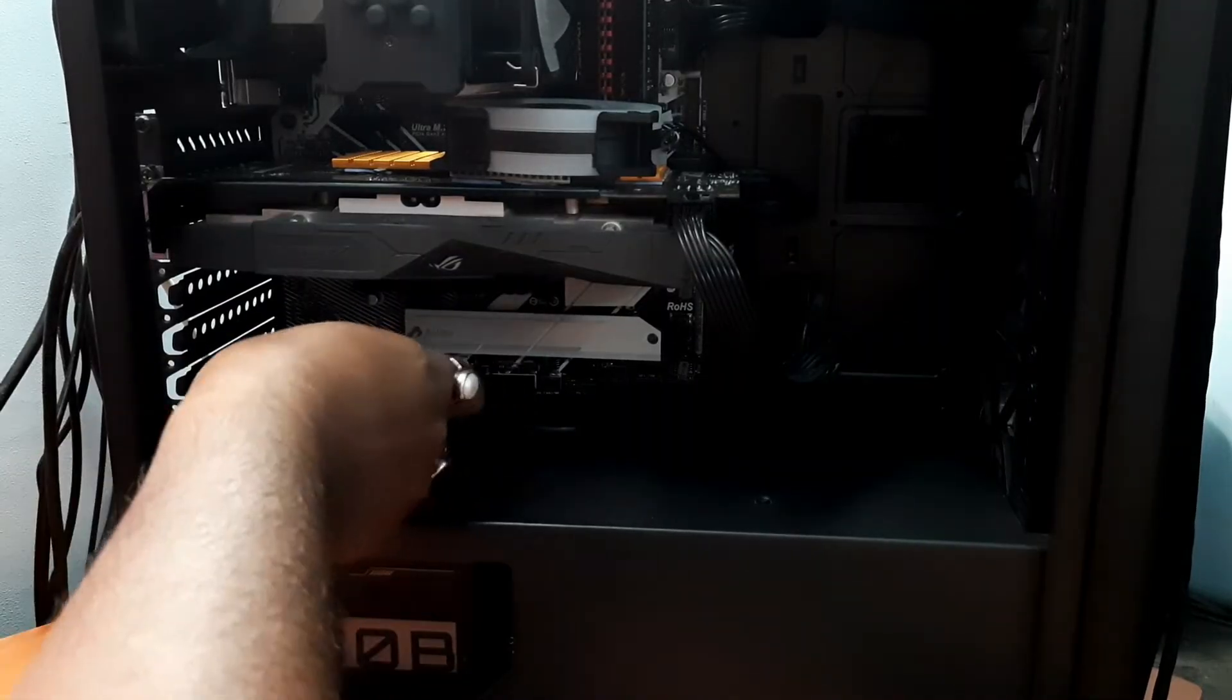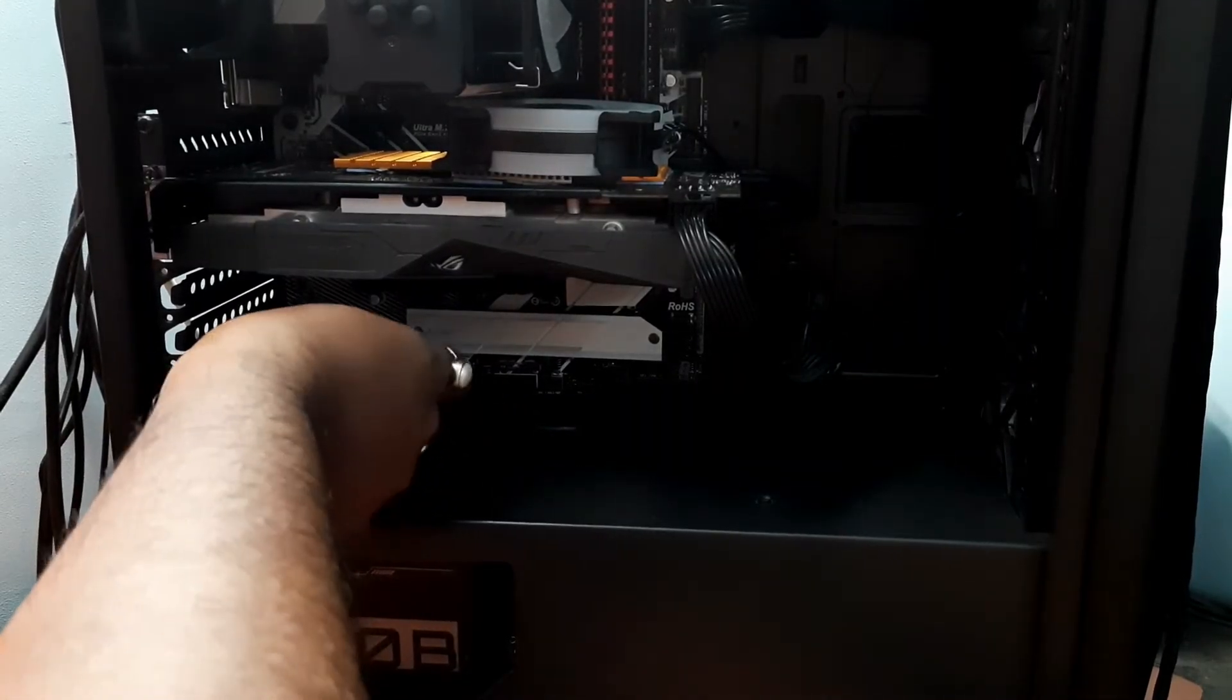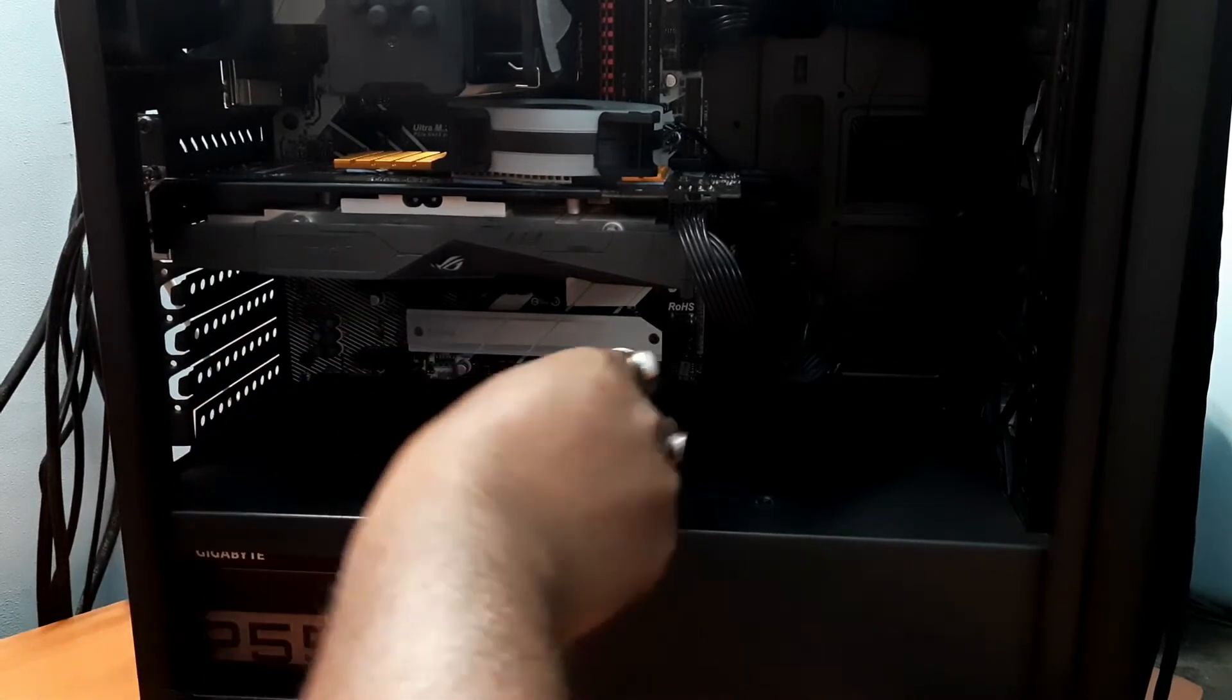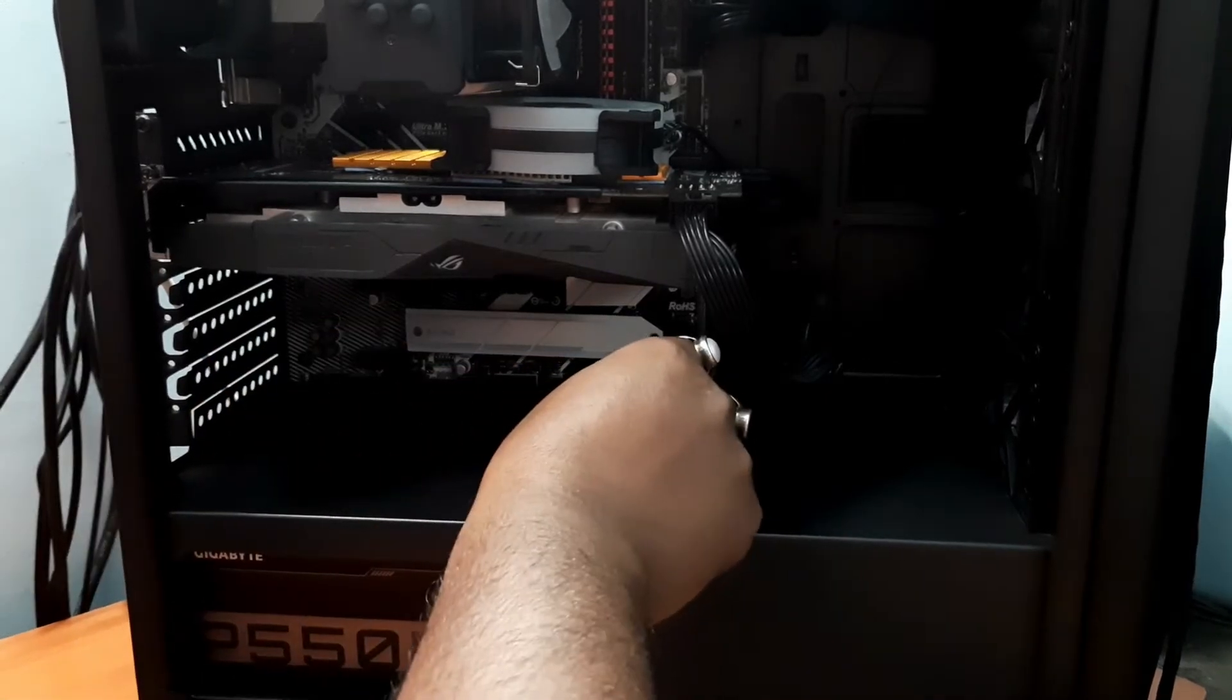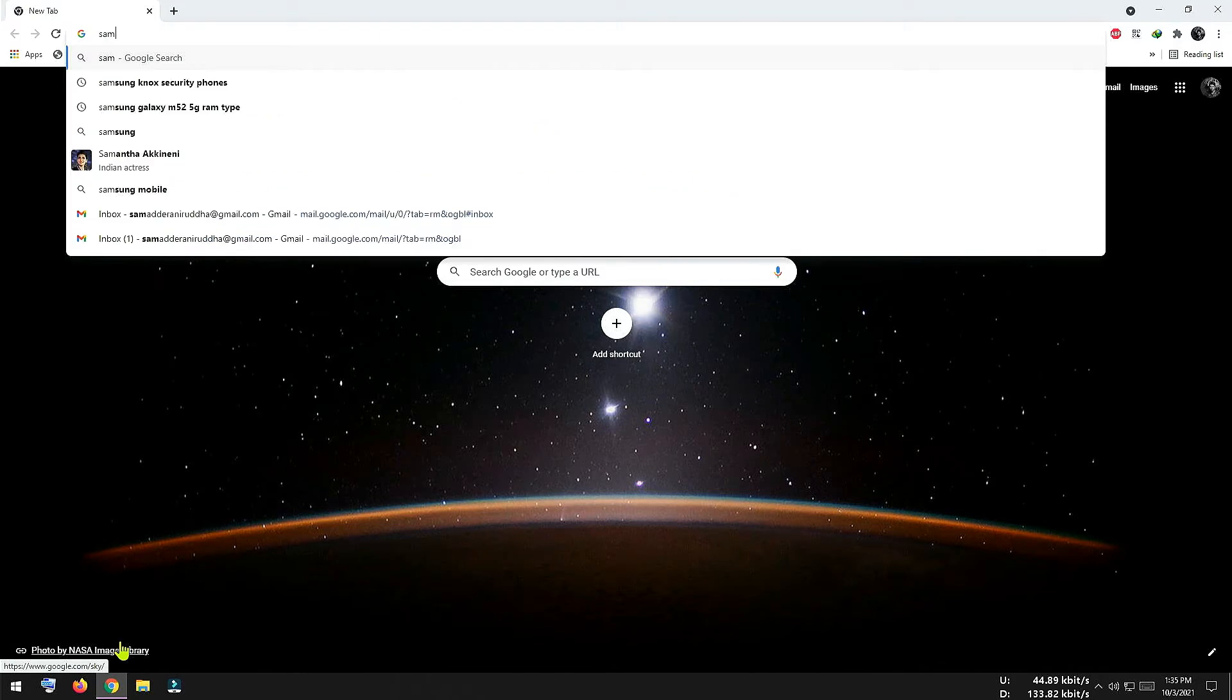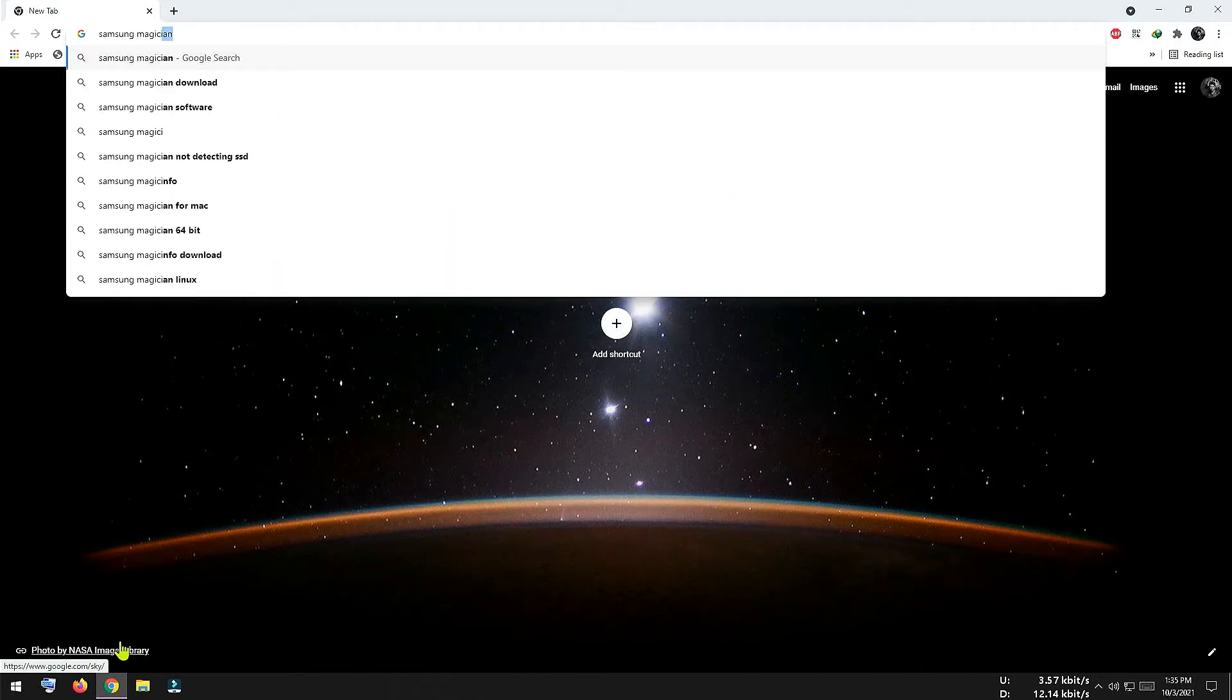Now let's move on to the next part that is to upgrade the firmware and then to migrate our operating system into this SSD. After the installation of SSD, now login to your existing operating system. Then open a web browser and search for Samsung Magician.